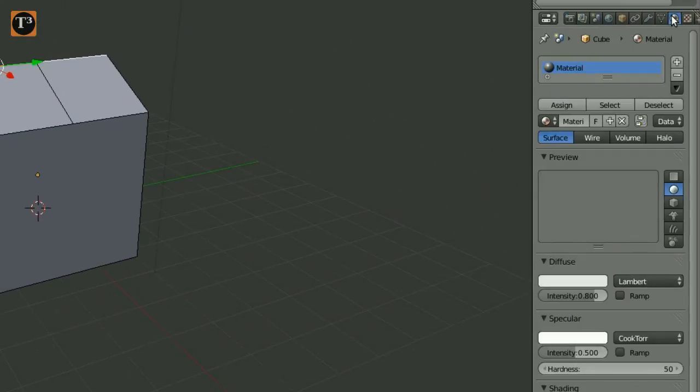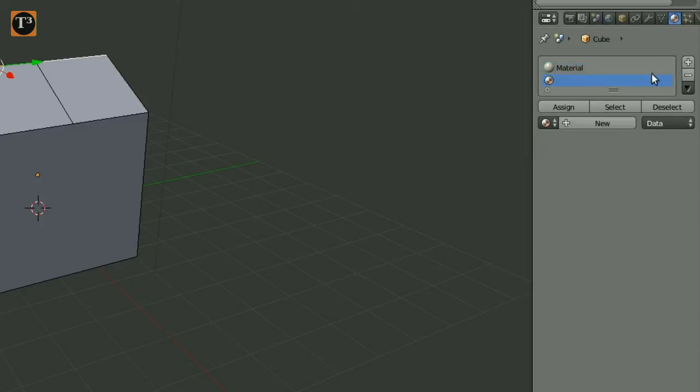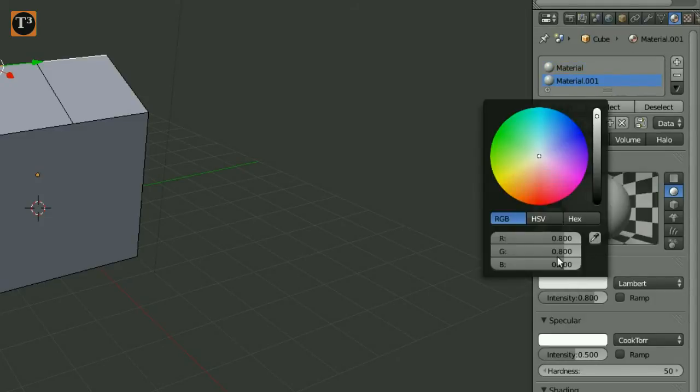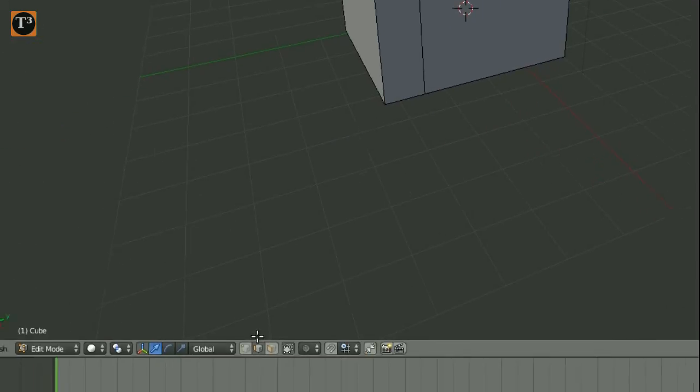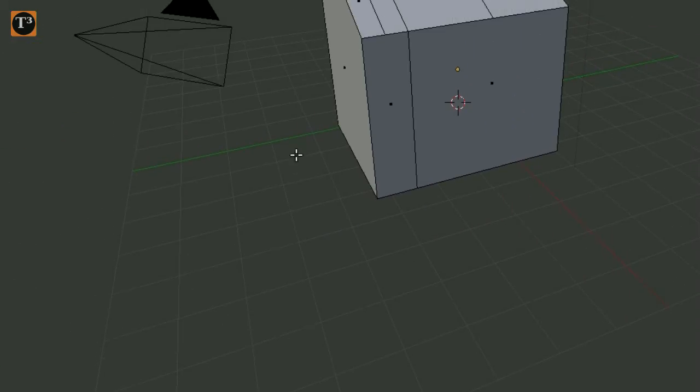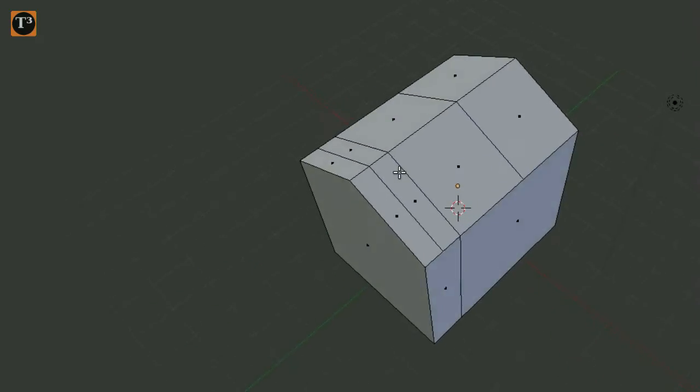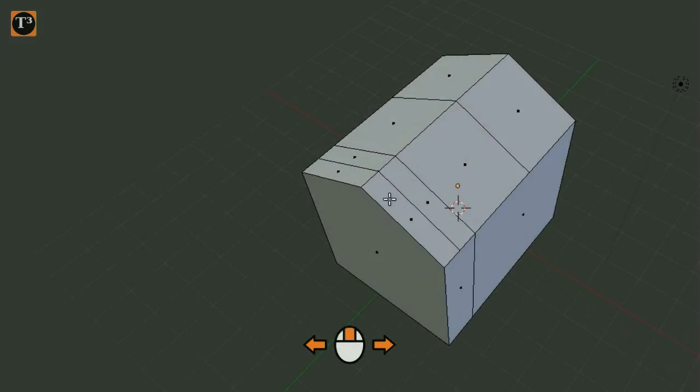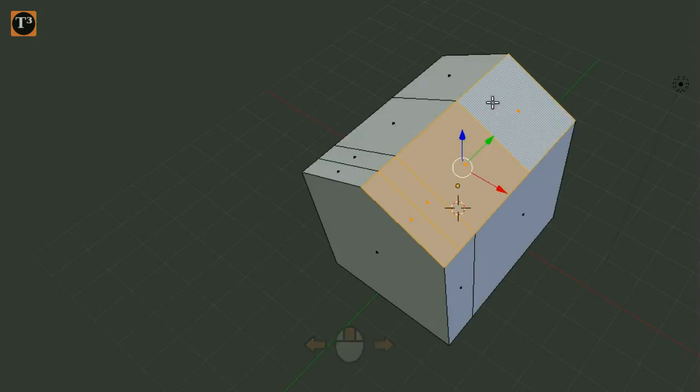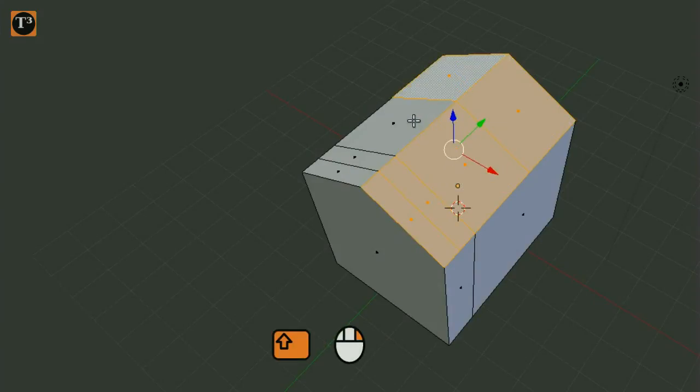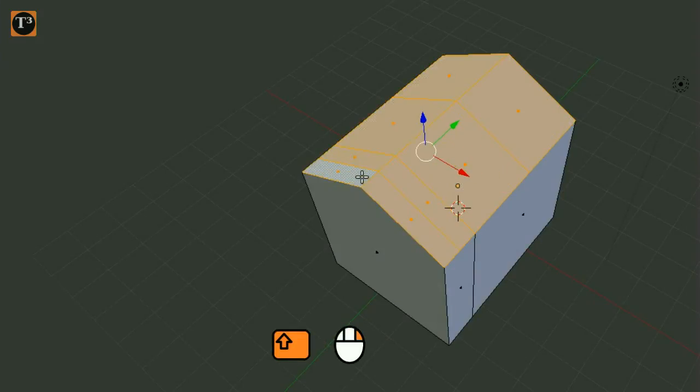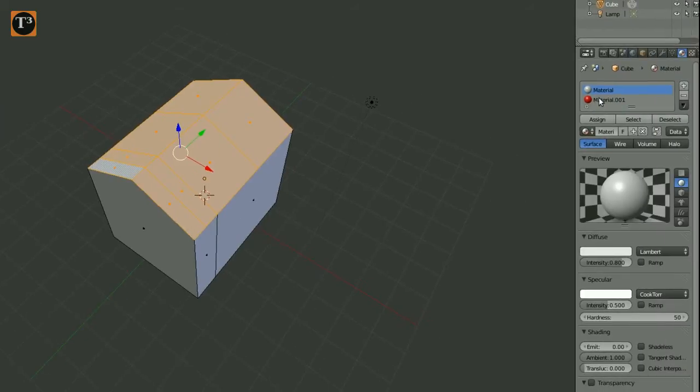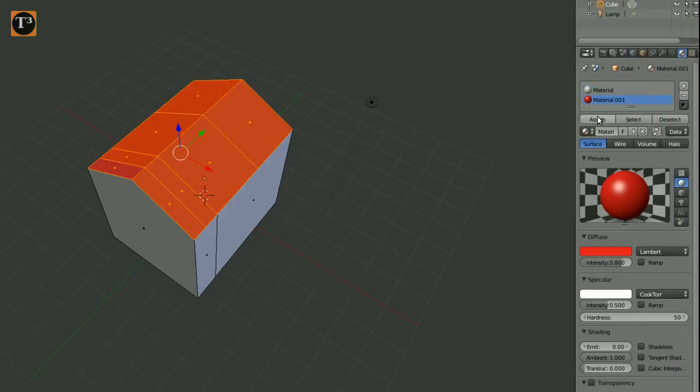Select the material tab and add a new material. Choose a new color for the roof. Change the selection type back to face mode. Rotate the object by pressing the center mouse button and moving the mouse around. This allows you to select all top faces. Mark the material you just created and click on assign.